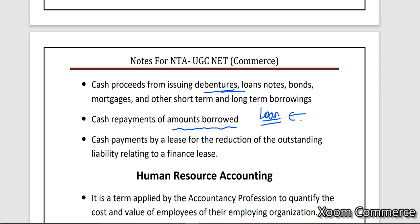Cash payment by a lessee for reduction of outstanding liability related to a financial lease — if you had taken something on lease, or taken any finance, and now you are making a cash payment for it, that is also included under cash flow from financing activity.